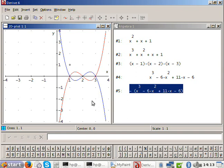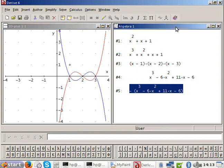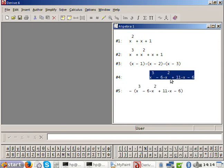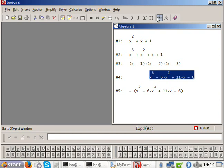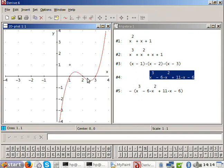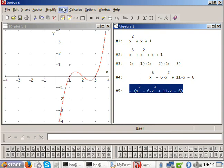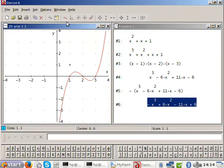So write that down, Jay. Positive x cubed goes up, down, up. And negative x cubed goes down, up, down. Make note of that sentence: positive x cubed is up, down, up; and negative x cubed is down, up, down.